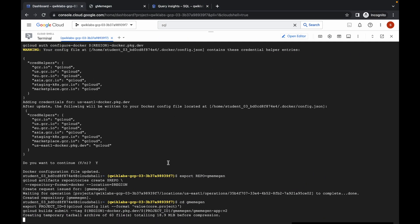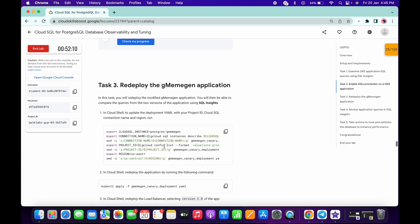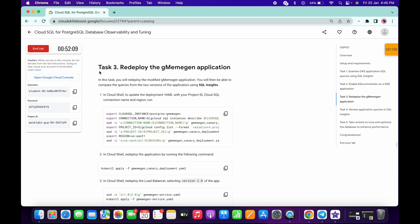Coming to task number three, this is a very difficult task. In the last event, many of you faced issues on this, but now they have updated the command. Please make sure this command is properly loaded for you. If not, just refresh the page.